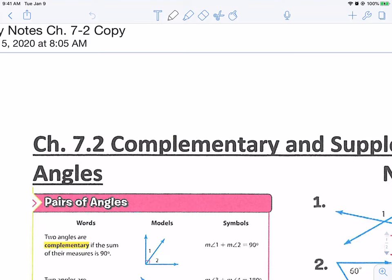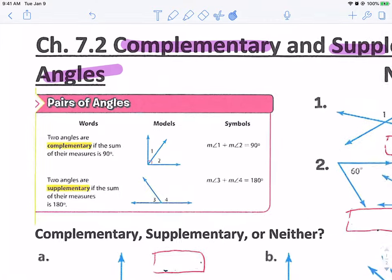Welcome. This is Mr. Sampson, and this is Chapter 7.2 — Complementary and Supplementary Angles.